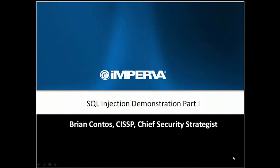Hi, I'm Brian Contos, Chief Security Strategist with Imperva. Today's educational demonstration is on SQL injection.